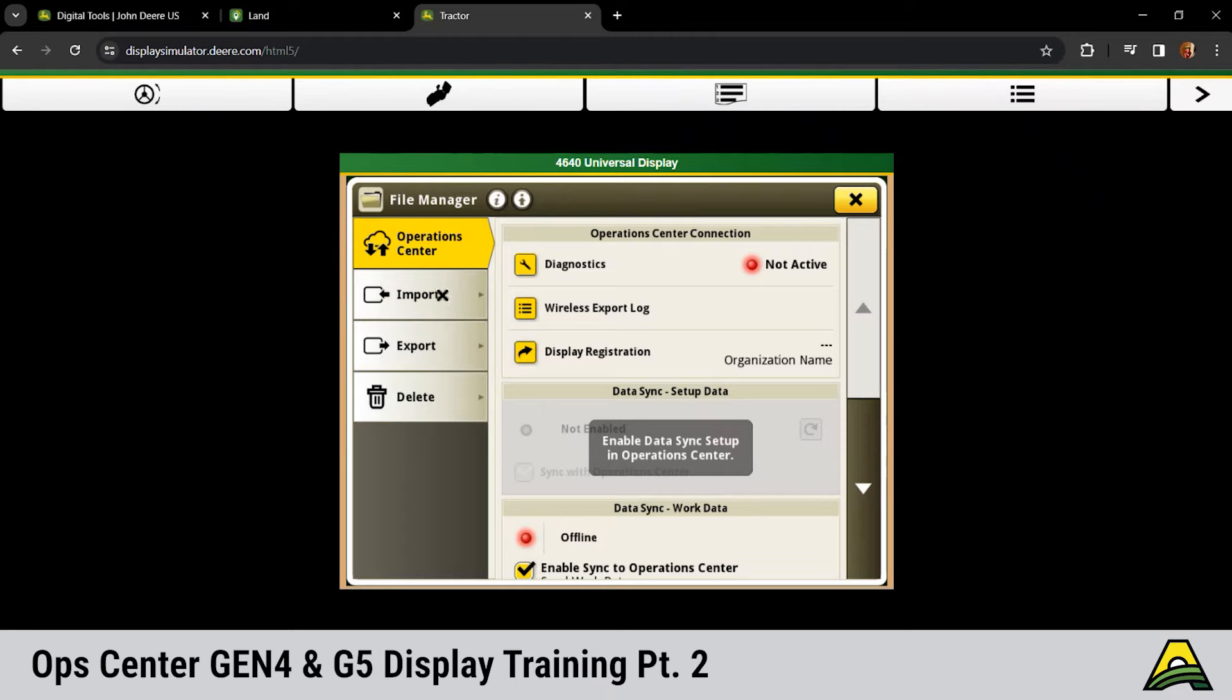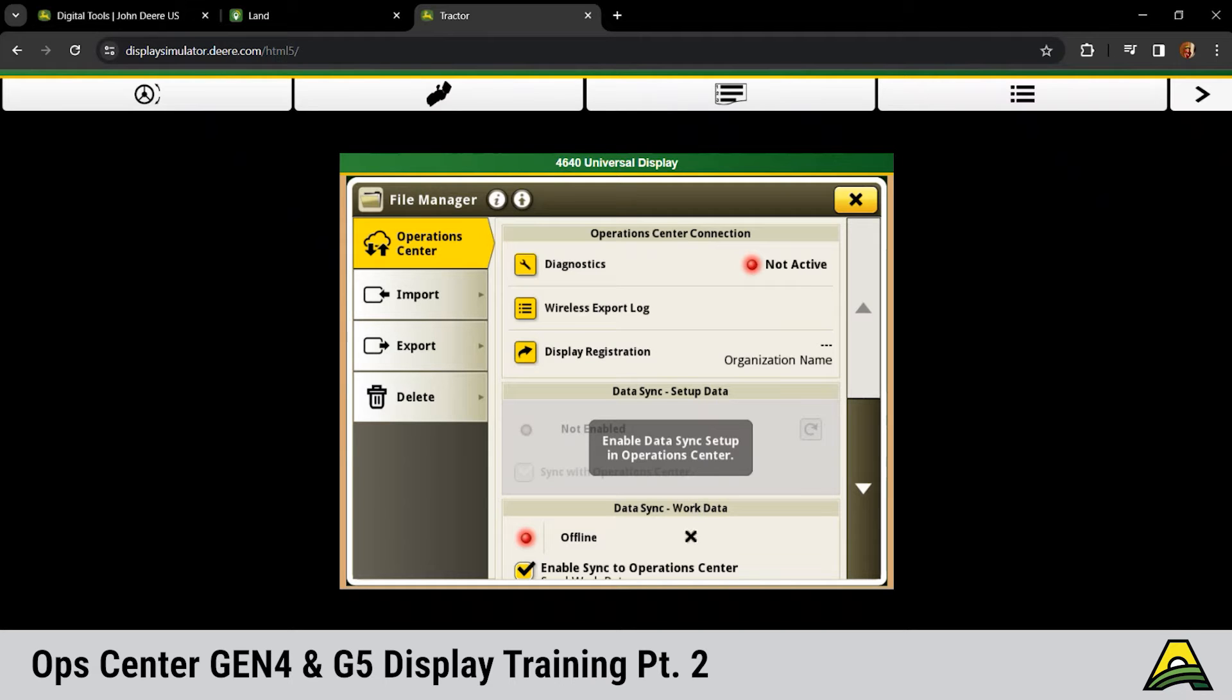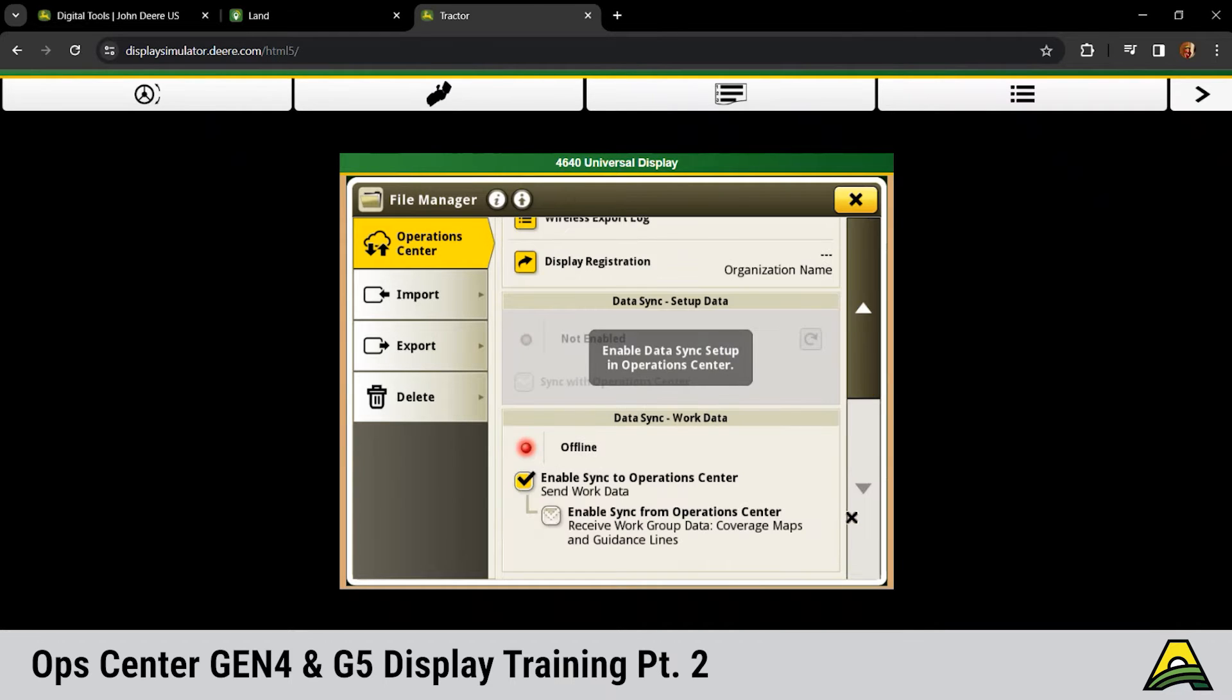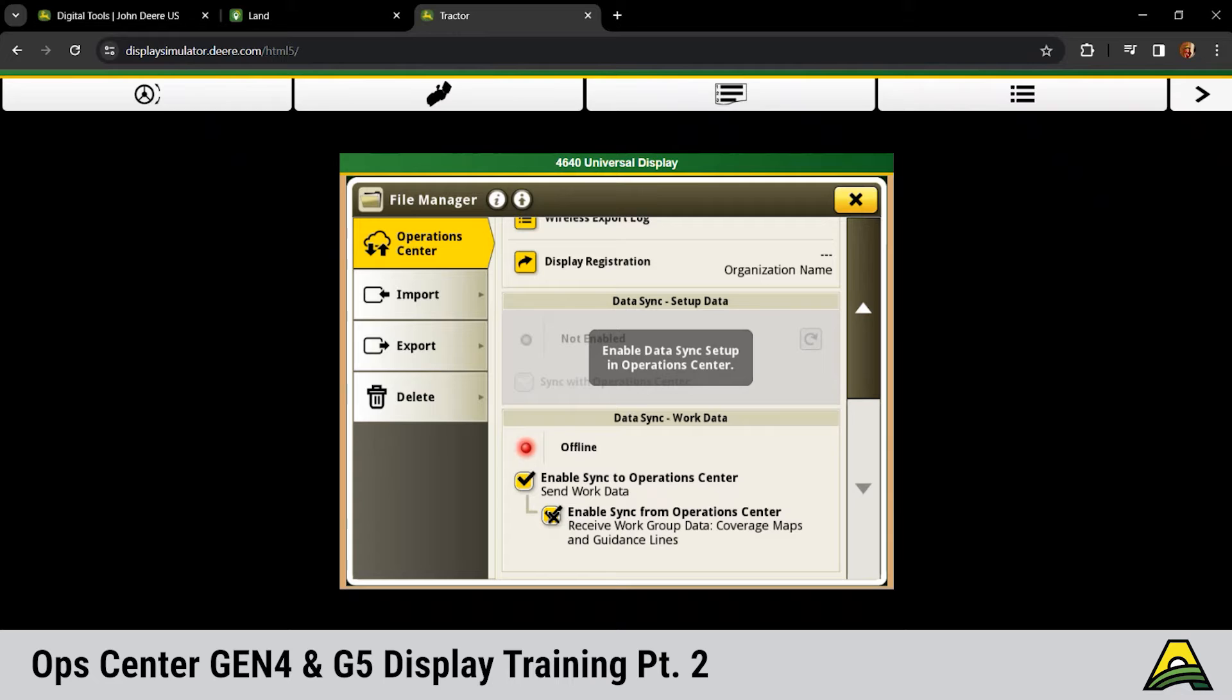We want to make sure that we have these buttons down here on the bottom right-hand side checked: enable to sync with ops center, and enable sync to ops center and sync from. We want that data to go back and forth between the displays so that we can get that coverage map in both places if we need it.